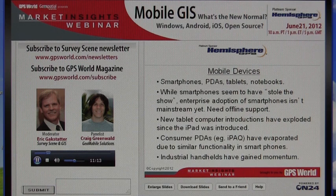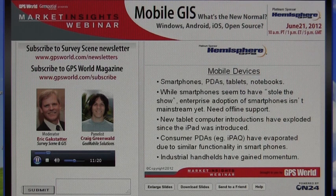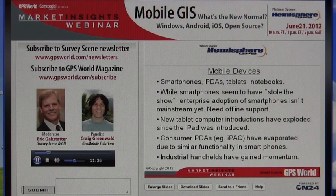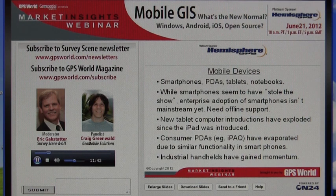Even though smartphones have seemed to steal the show, smartphone adoption for mobile GIS isn't really mainstream yet. You really don't have good offline support, in my opinion. There's also a resource-sharing issue — it's hard to do both phone and mobile data capture, kind of like having a GPS navigator in your car and one on your phone. Craig, what do you think about that?